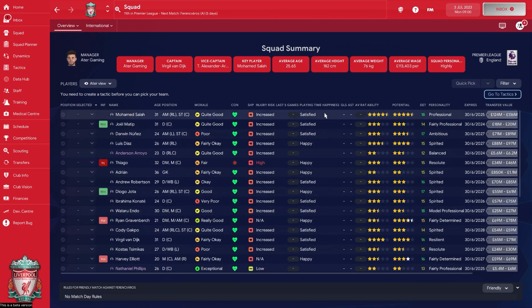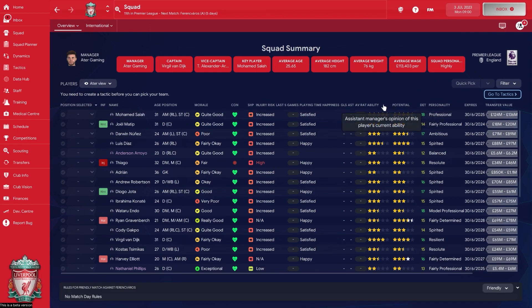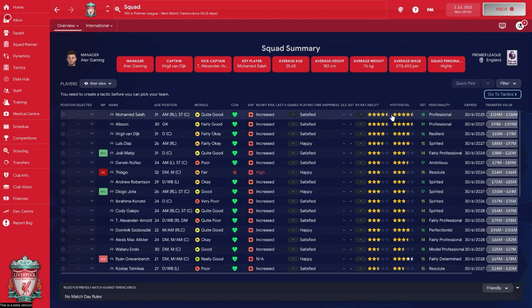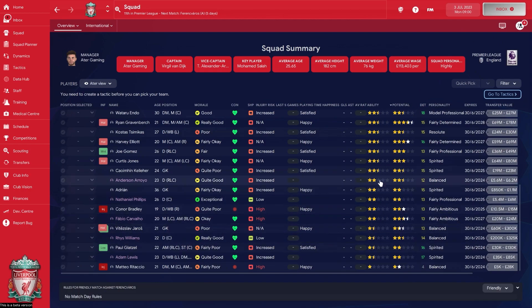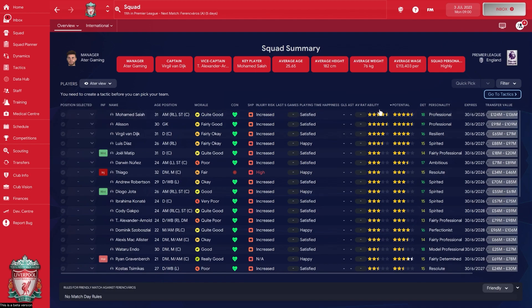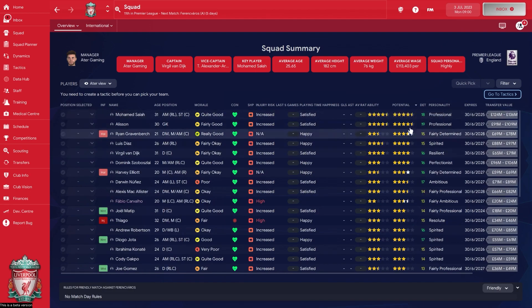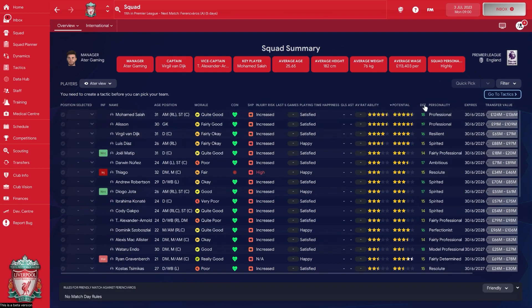We also get stats from the last games — how happy players are with their playing time — and other stats like goals, assists, and average ratings, which we don't see right now because we're in pre-season. We have current ability and potential ability, based on the assistant manager's opinion, though you can also set it to use your scout's opinion. I find they're usually pretty similar. This helps identify weaker players with low potential that I might want to sell.